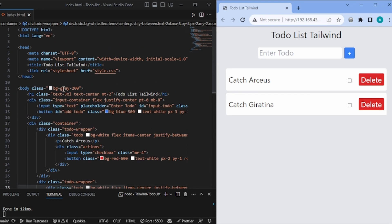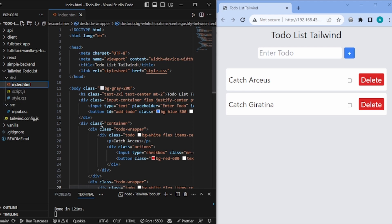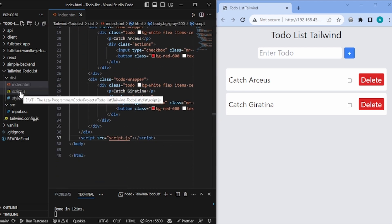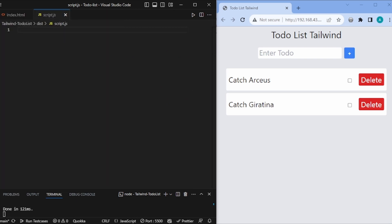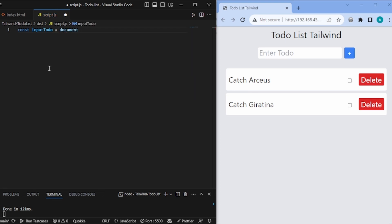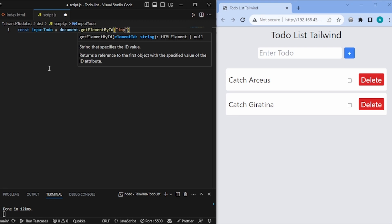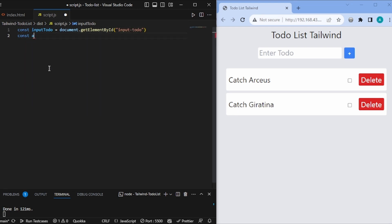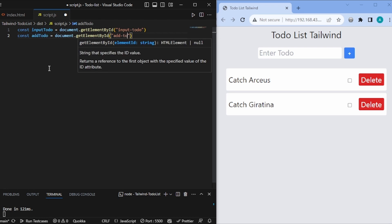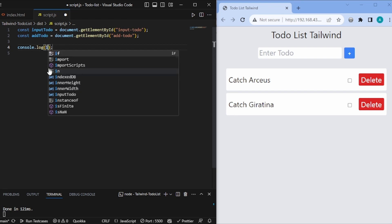Now we have a pretty to-do list application, so we need to add the functionality. We'll go to our script.js file, which is already linked in index.html. First, we have to identify our DOM elements like we do for any other app — let's get input-todo and add-todo using getElementById.